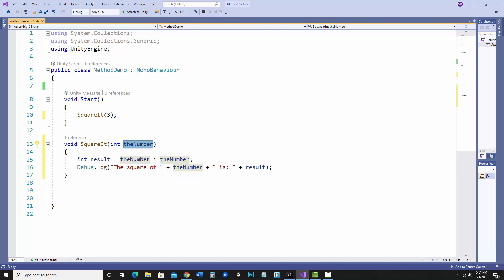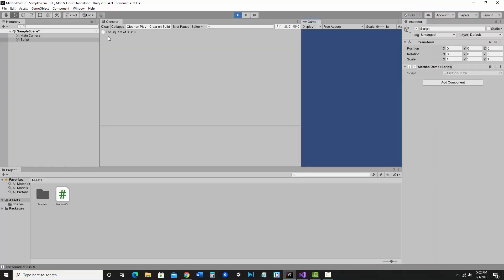Let's save this and make sure it actually does what it says it's going to do. And here we go — the square of 3 is 9. So that's right.